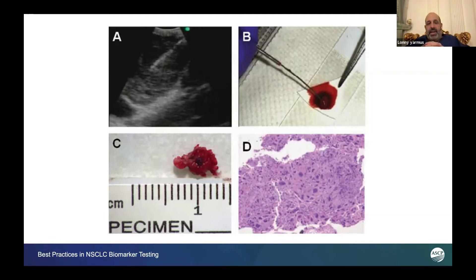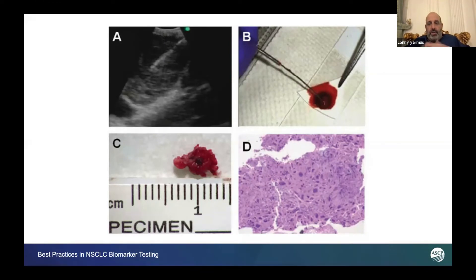B and C are very important in our world. This is a much different approach than most centers. We do not put our specimens in a liquid medium. We use what we refer to now as a clot technique. So the sample is taken directly from the needle, and one small drop is placed on a slide and the Difquik stain is done for rapid H&E.